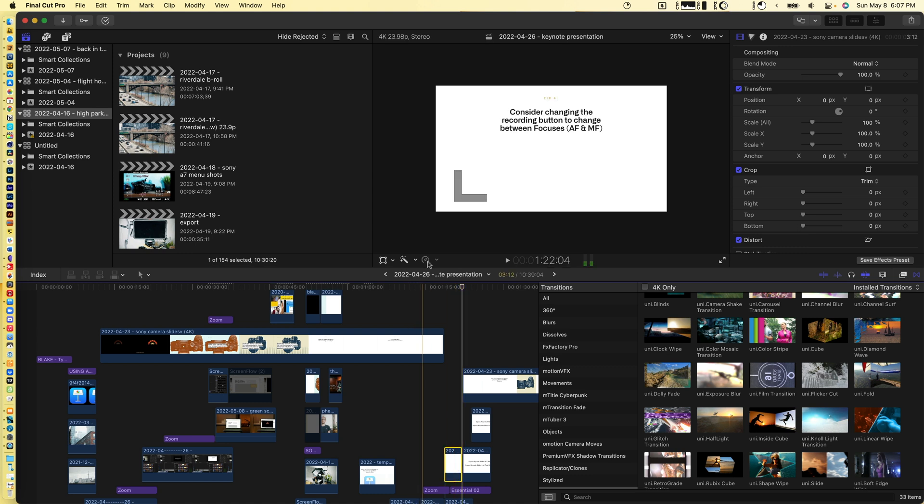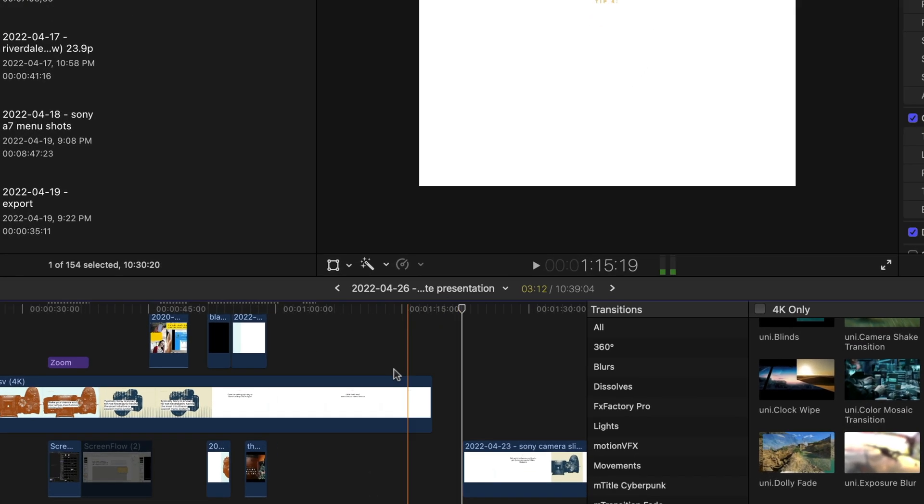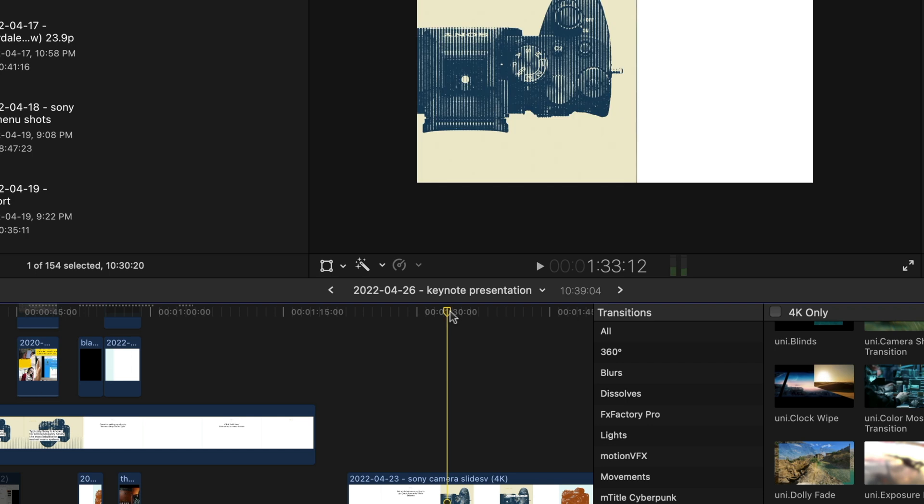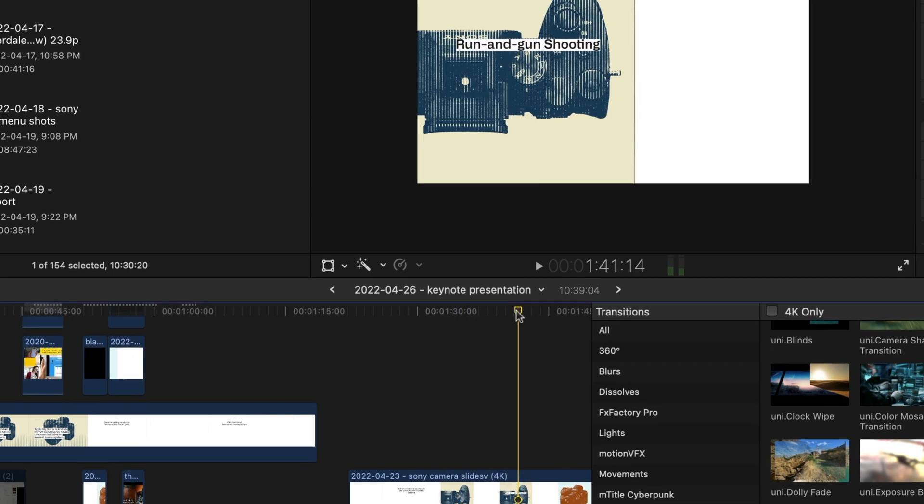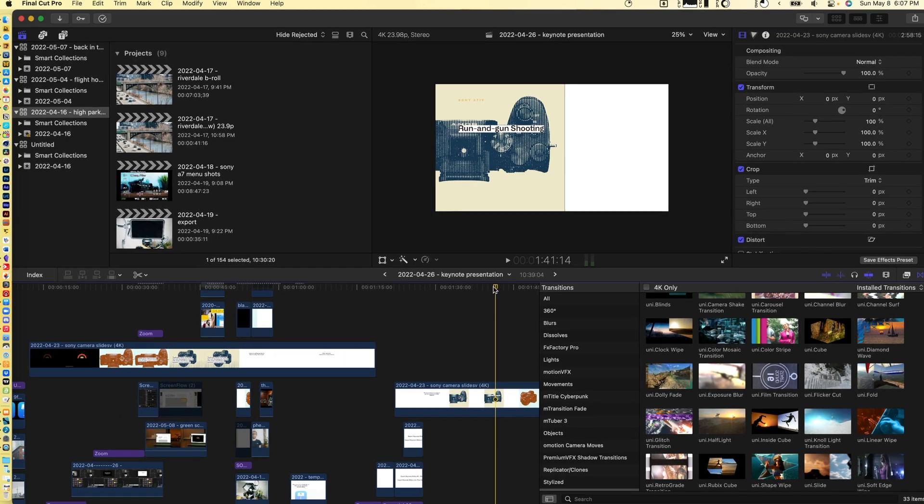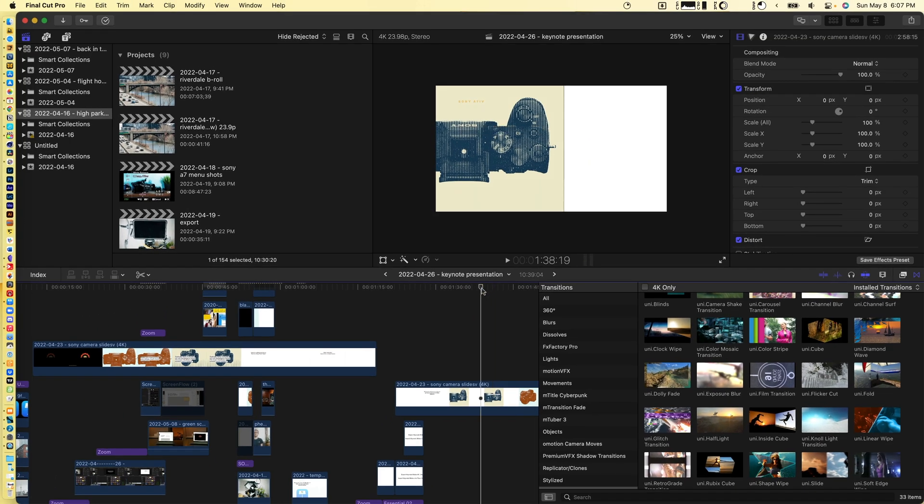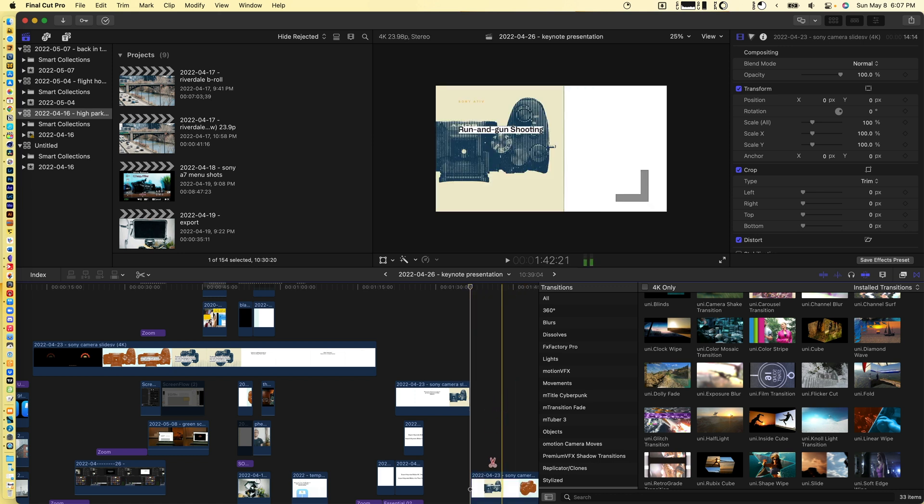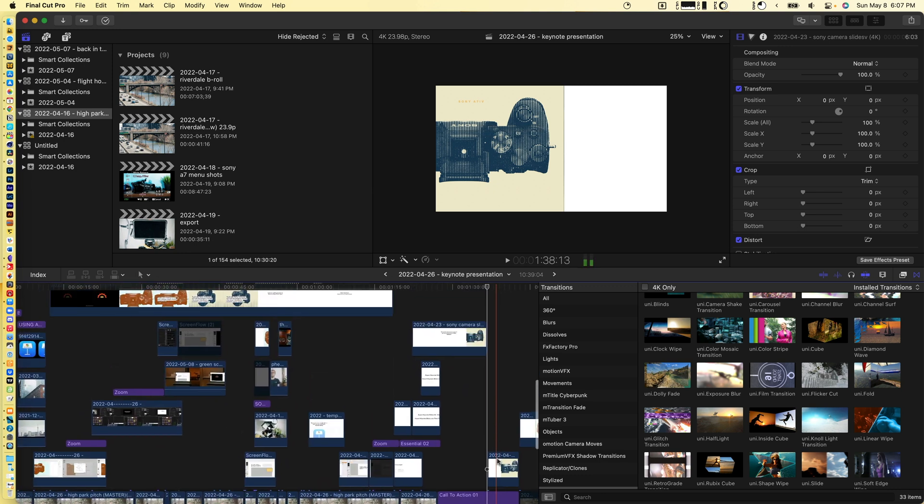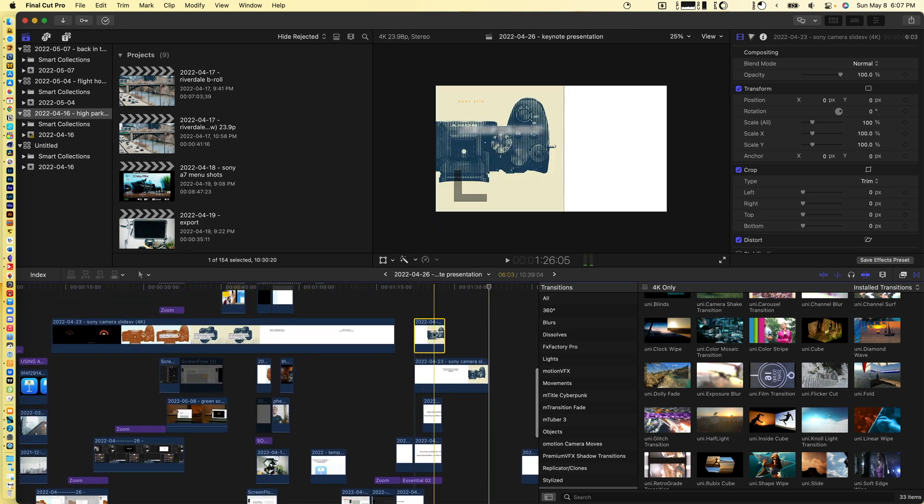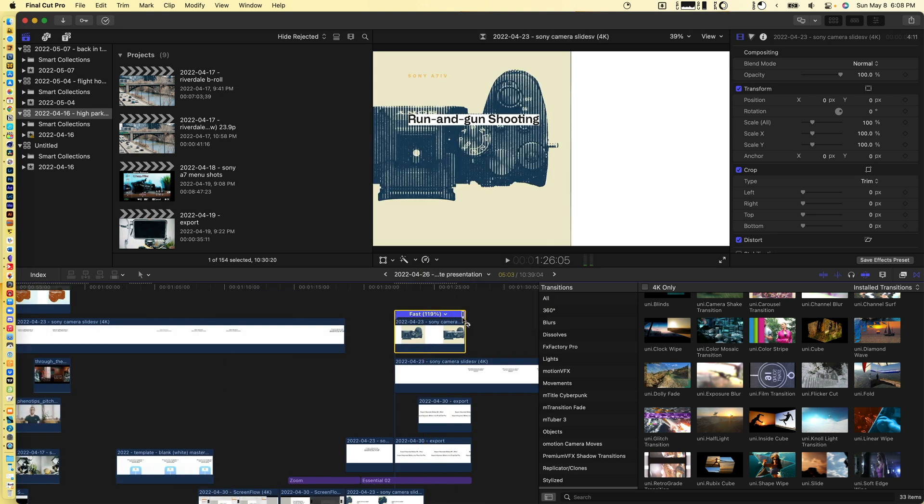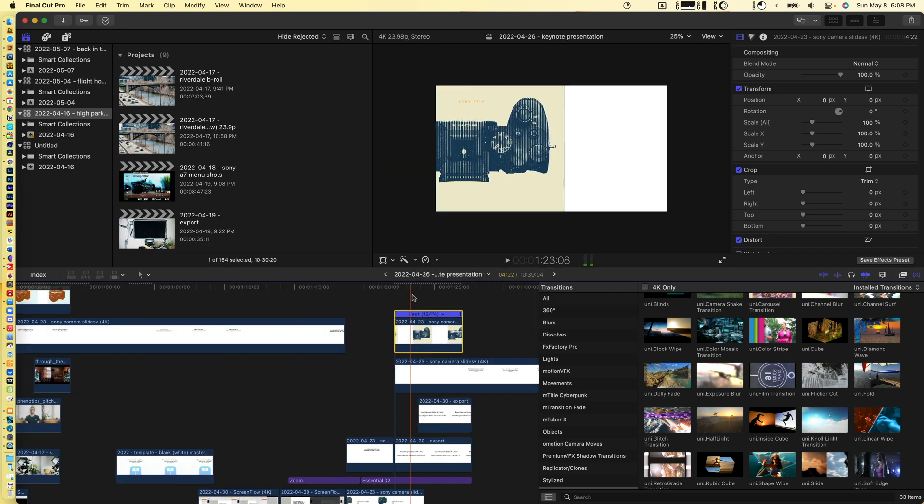A trick you can do is change the pace of the animation. If you animated it in Keynote but it's a bit too slow, you can just click a segment and in Final Cut change the speed of the clip.